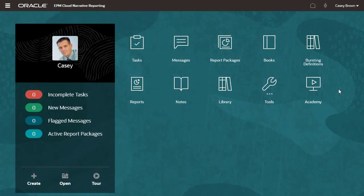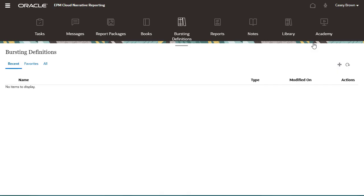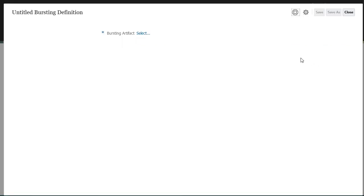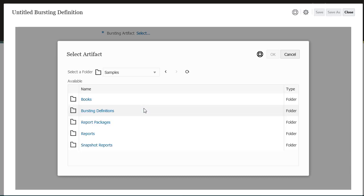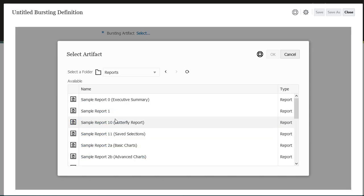From the home page, select Bursting Definition. Select Create Bursting Definition. Select an artifact — you can select a report or book. I'll select a report.